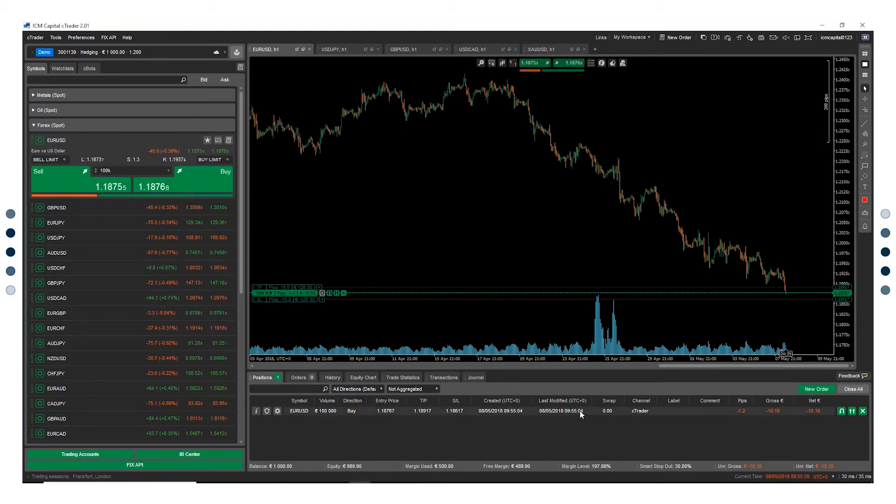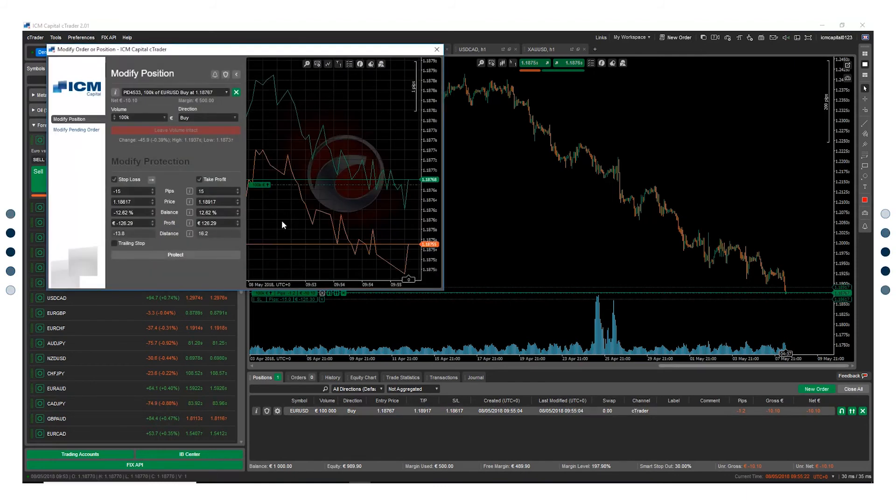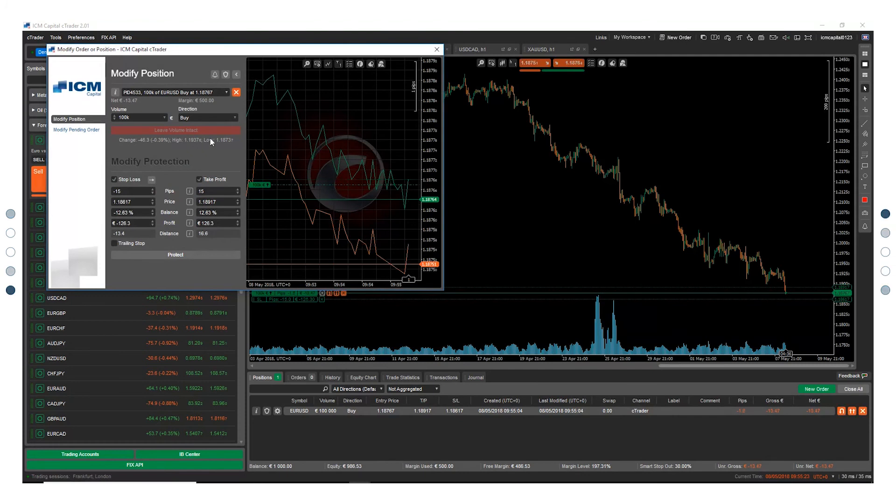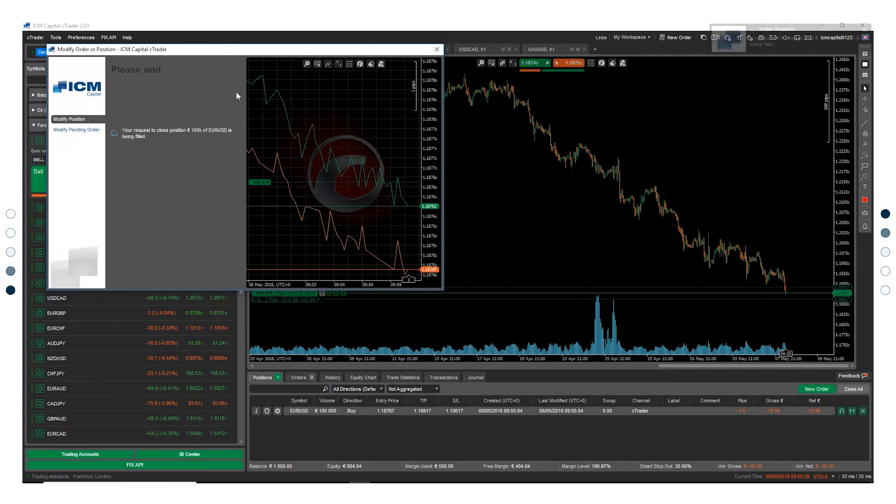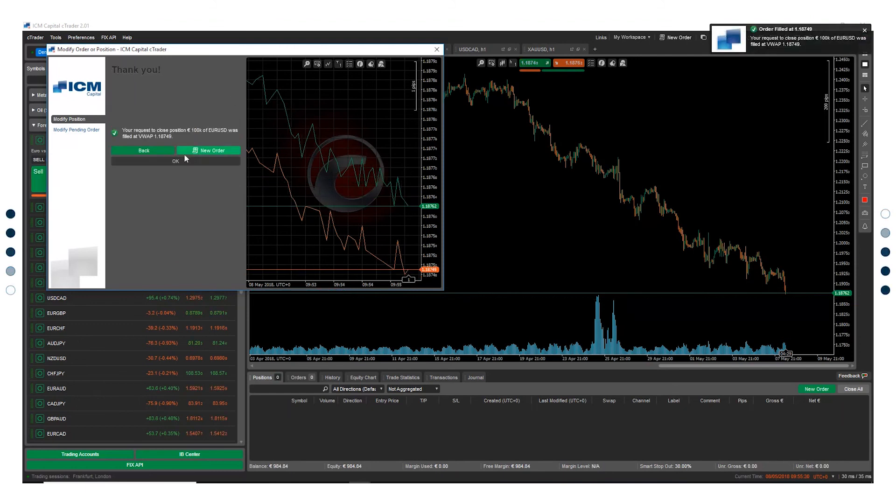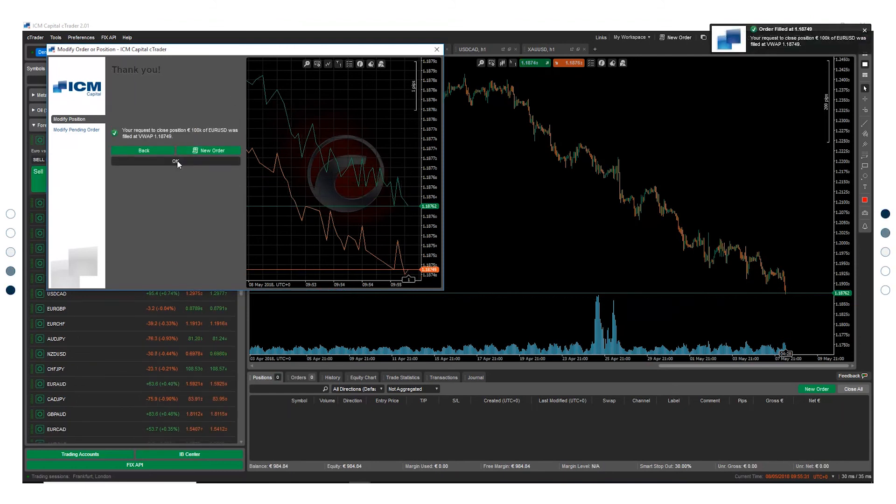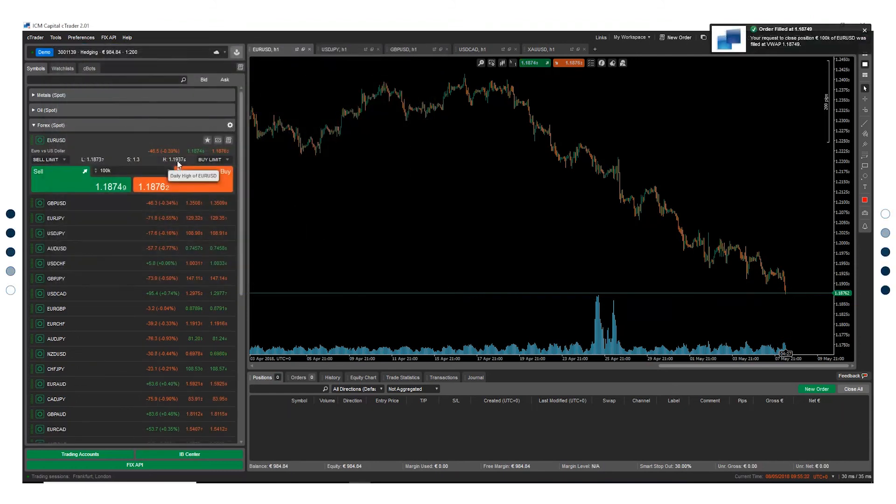If you wish to modify any of your pending orders or close your position, double click on the trade. Here you can click your protection and press X to close your trade. And this way you would have completed your first trade on cTrader.